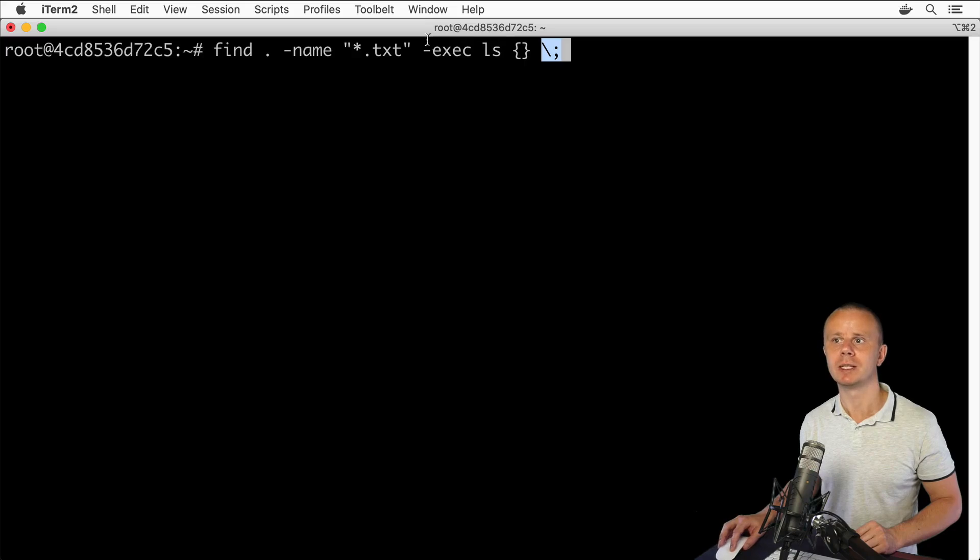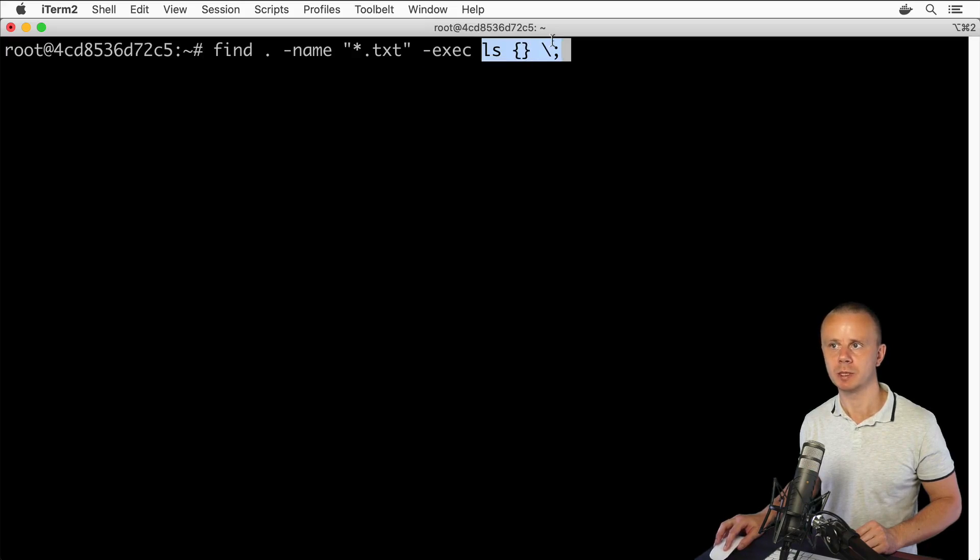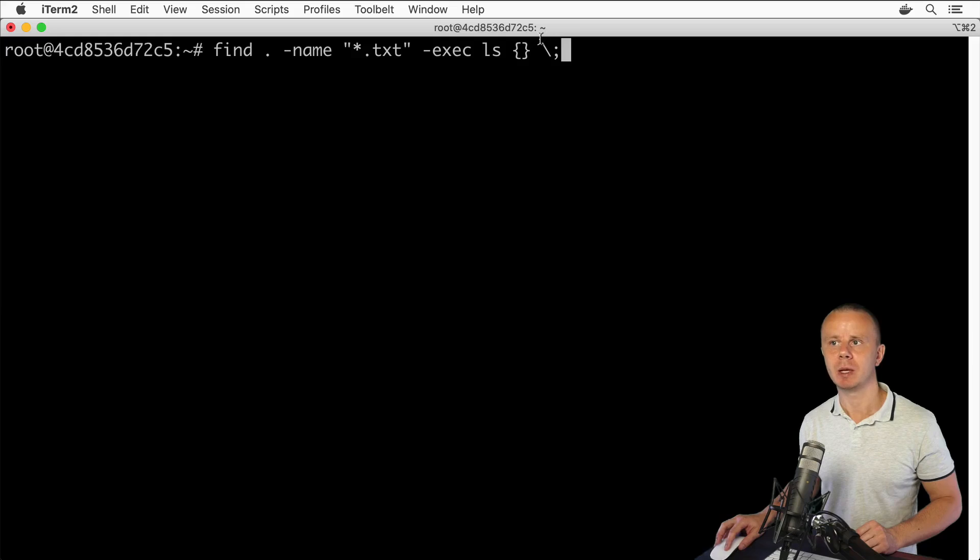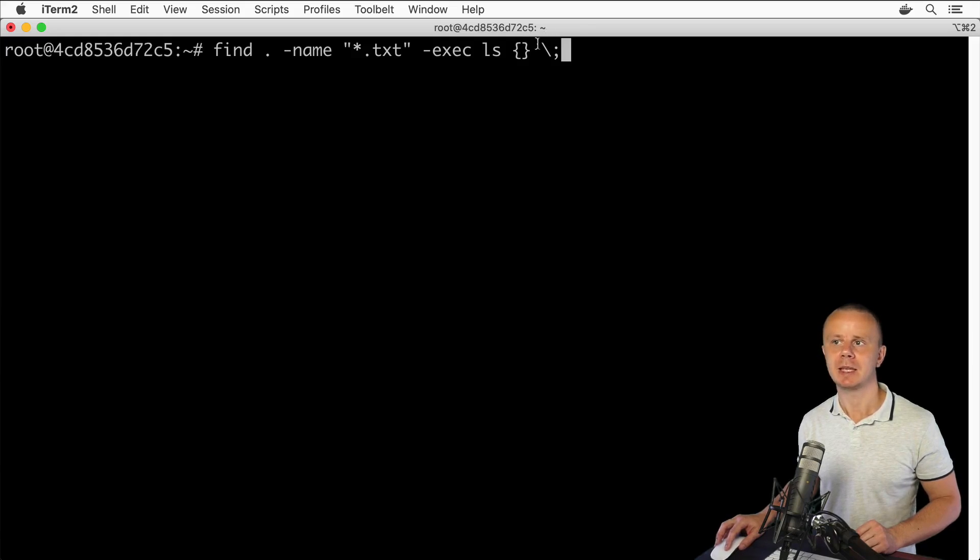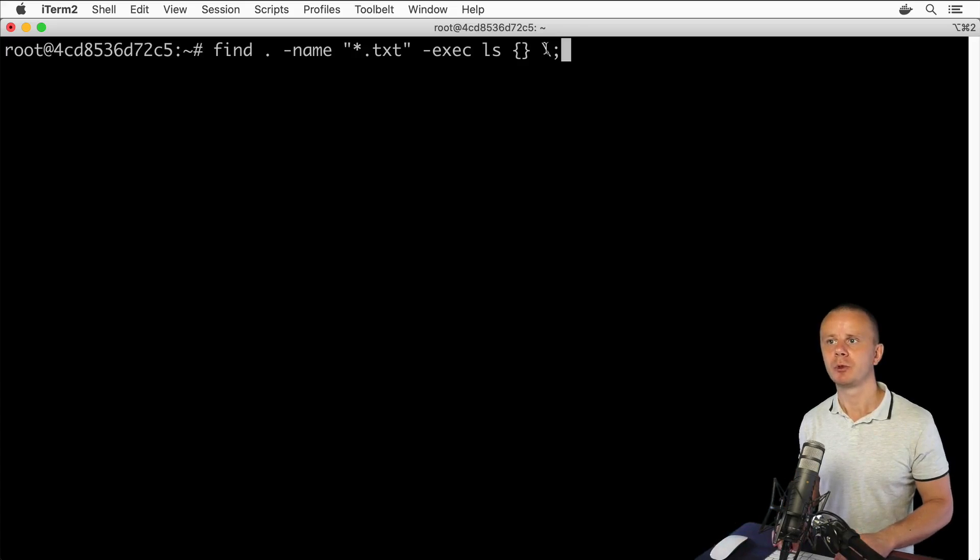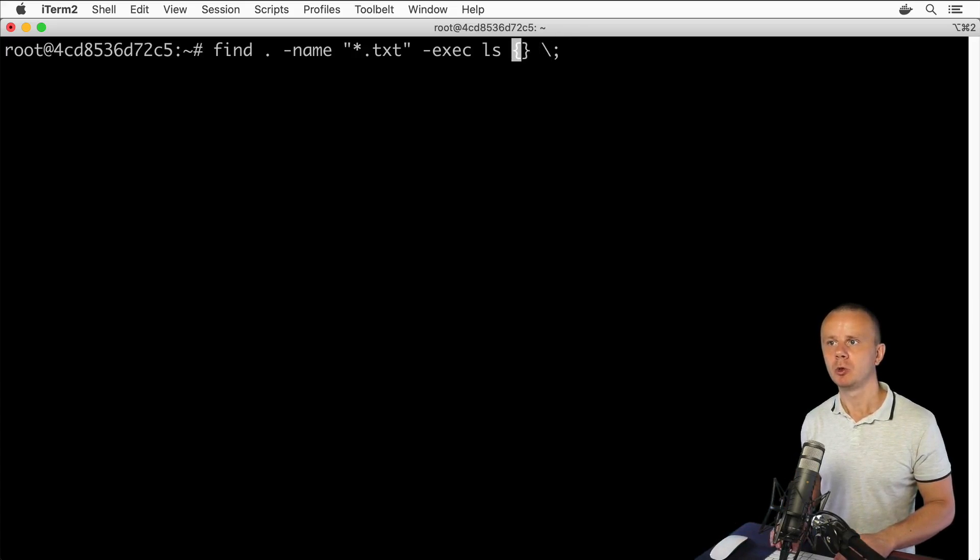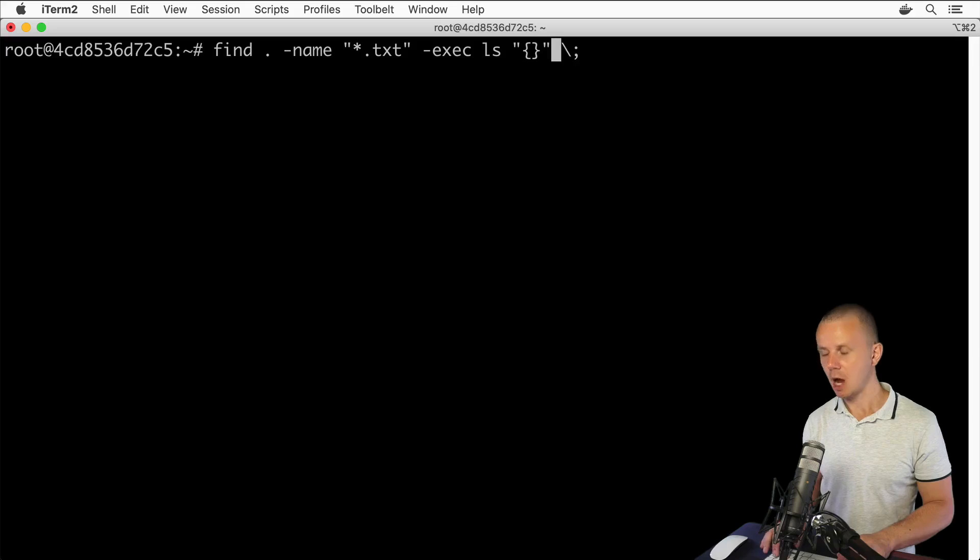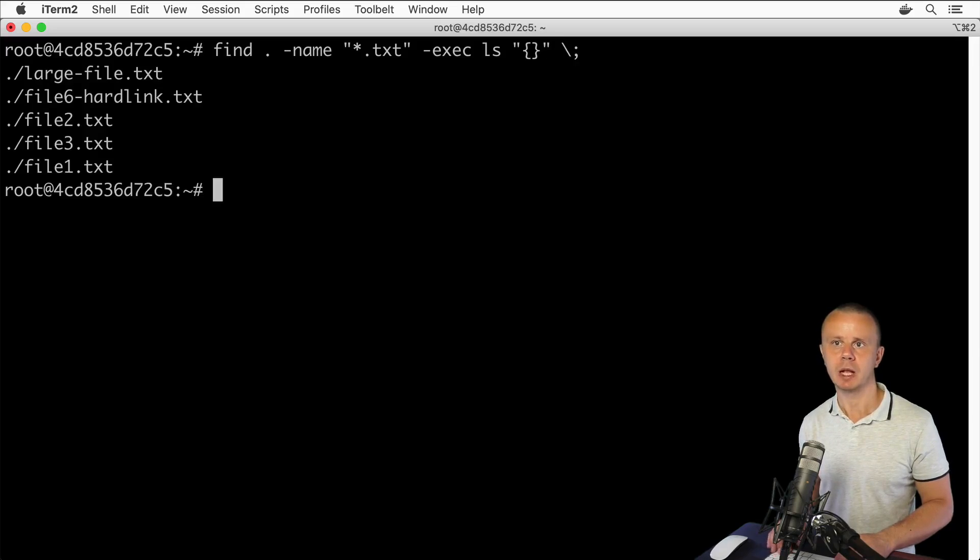Finally you add the last argument for this exec option. Here are three arguments, and this last argument is semicolon which must be escaped using backslash. Sometimes if you get an error, you should add double quotes around curly braces and the result will be the same.